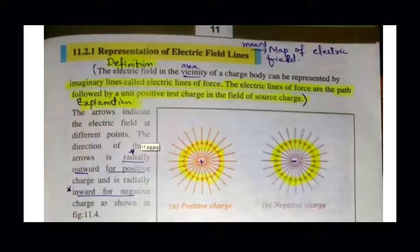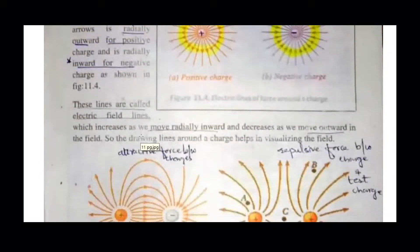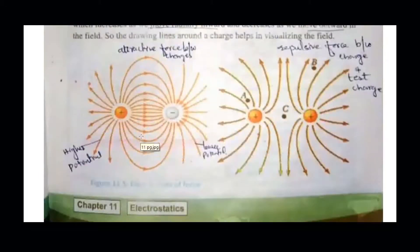We decide about the electric field based on general concepts and facts. For convenience, we divide our topic into three parts: number one is the definition, second is the explanation, and third is examples.